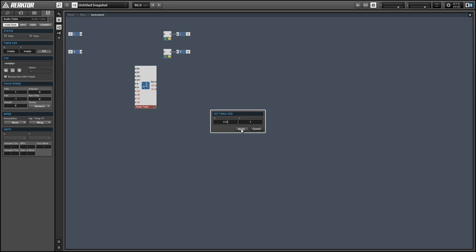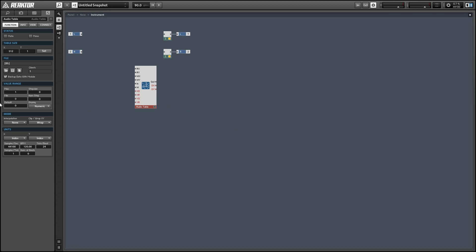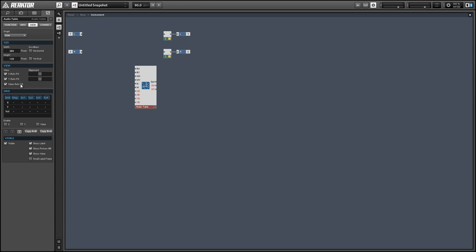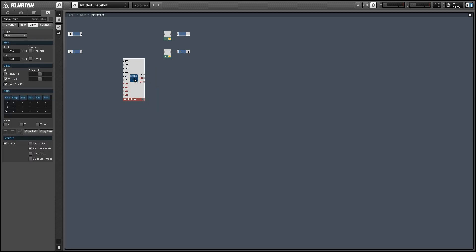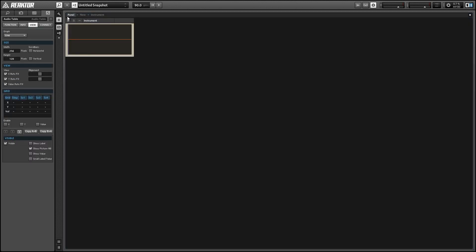I think you can probably get better results by using a larger wavetable, but I haven't tested that hypothesis yet. Let's also turn the minimum value to negative 1 so we can draw a full waveform, and I'm going to turn the ClipWrap function to Clip. Hopping over to the View tab, I'm going to turn the scroll bars off, turn the label and the value off, and change the width to 256 so it doesn't take up quite so much space on our panel.